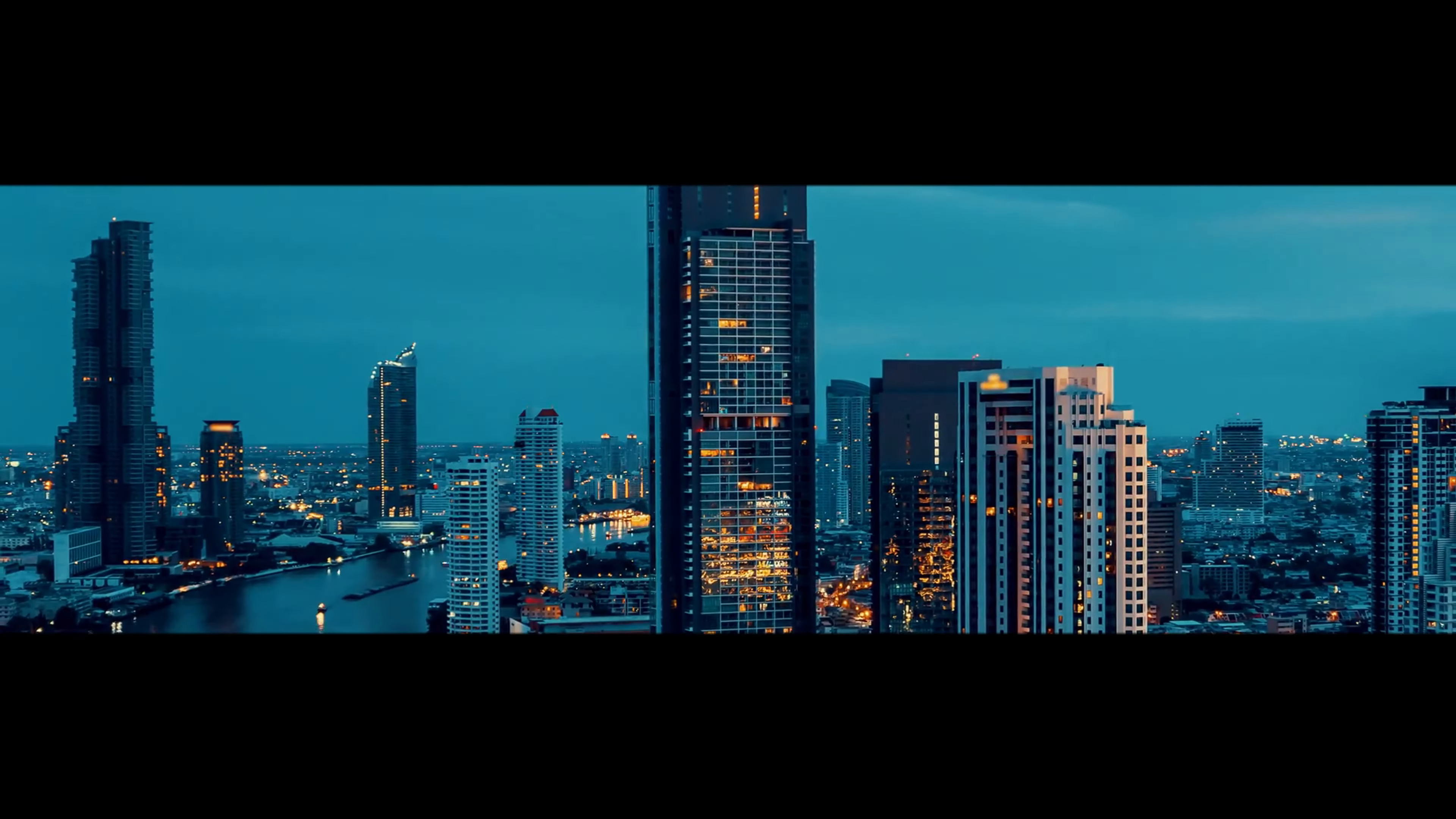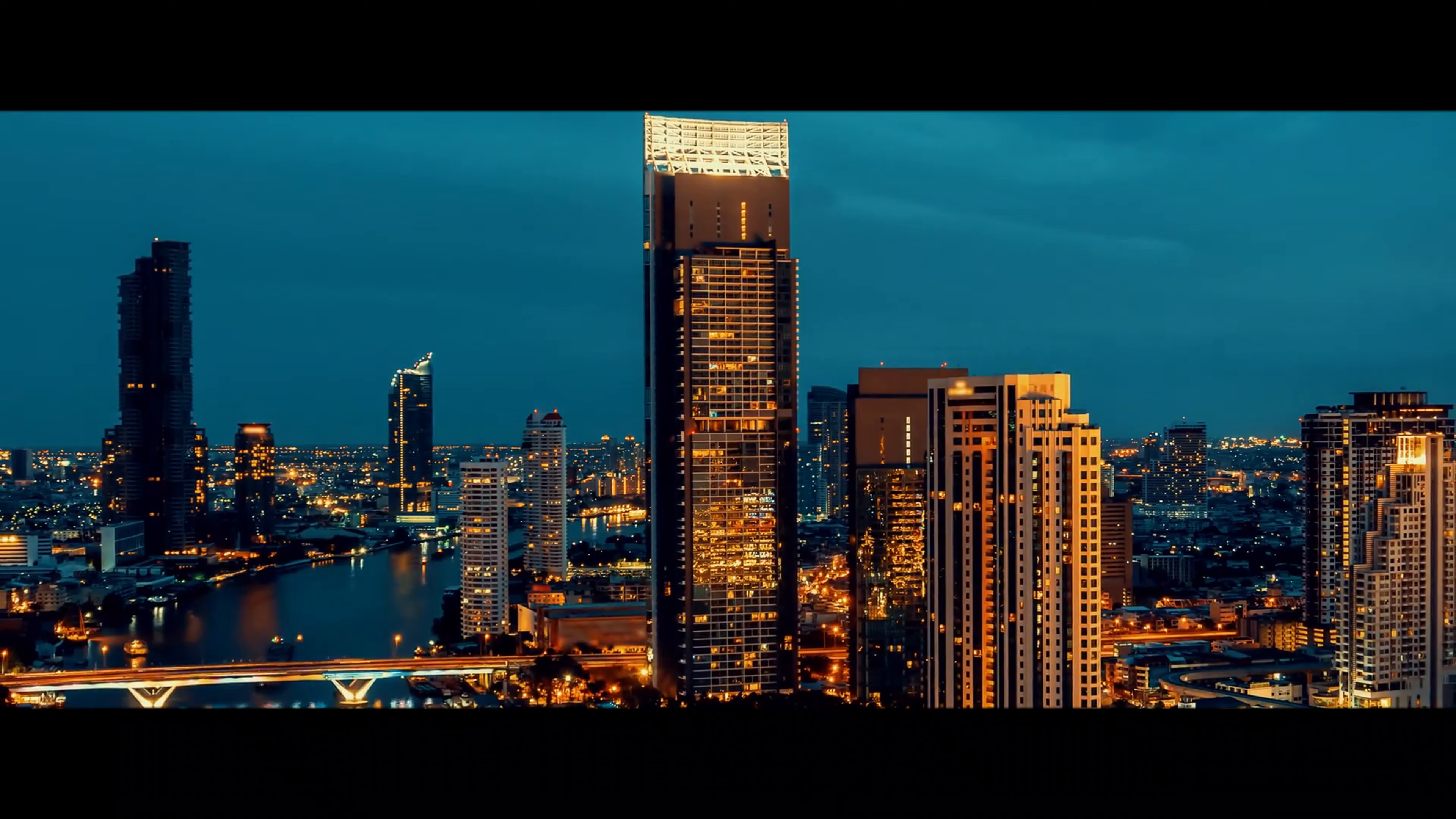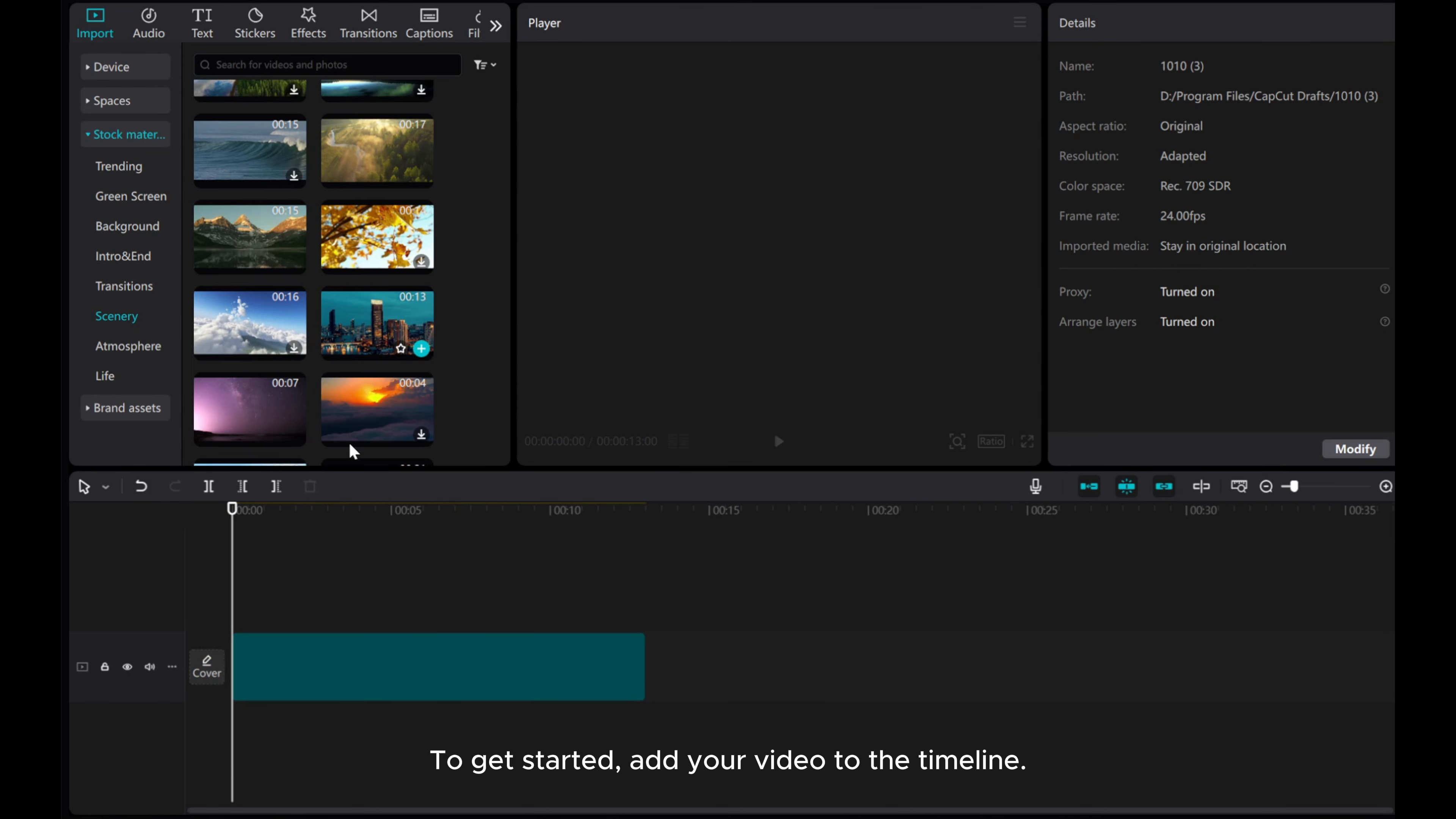Welcome to this tutorial on creating cinematic black bars animation using masks in CapCut PC. To get started, add your video to the timeline.